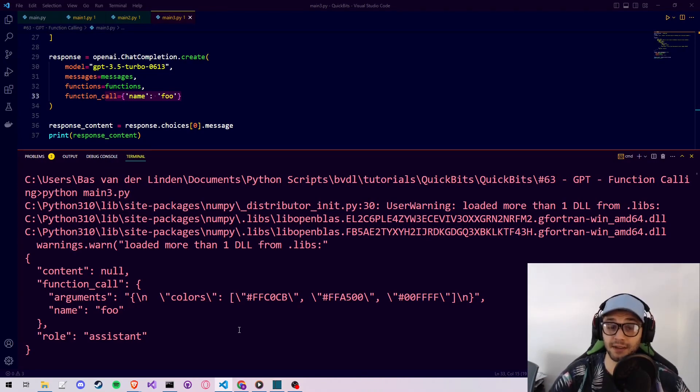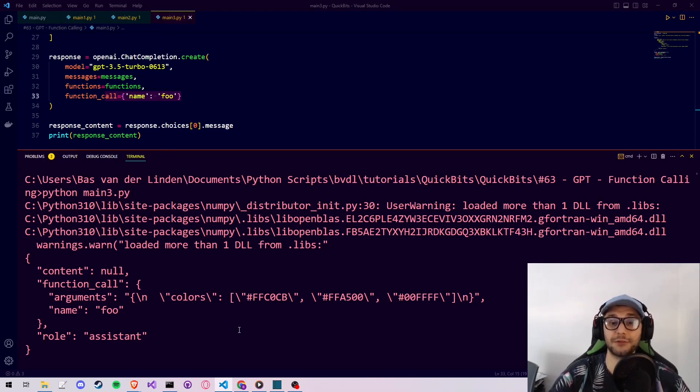I hope this video was somewhat helpful as an introduction to the function calling API. If it was, please leave a like, and if you want to see more content like this feel free to subscribe. Have a nice day.